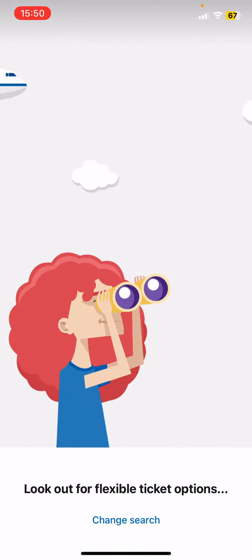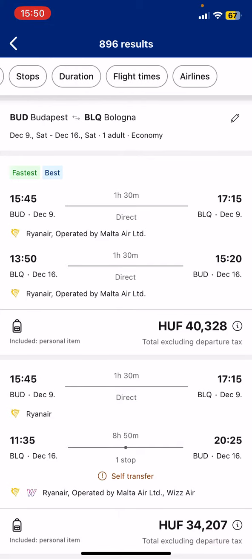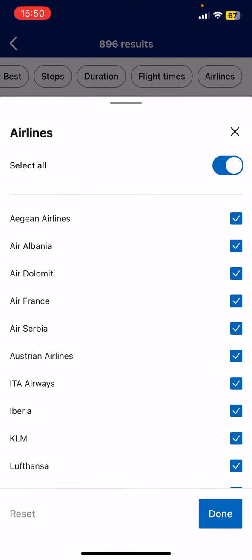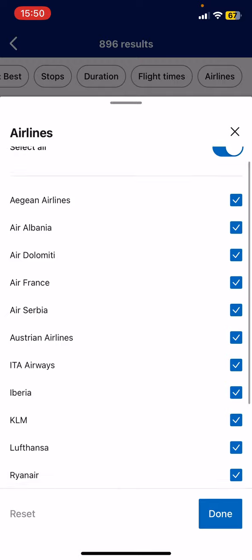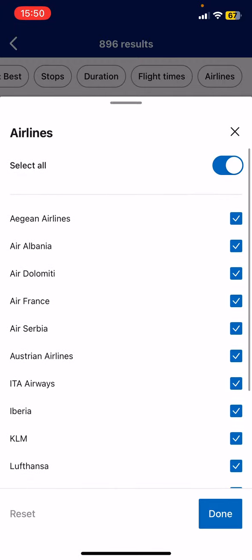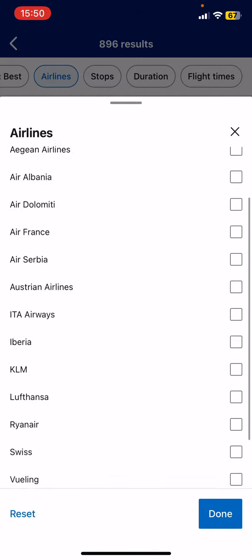Then you can search for flights. At the top of the screen you will see the airlines button — tap on it and you will see the airlines right there. You can select all or you can delete all.